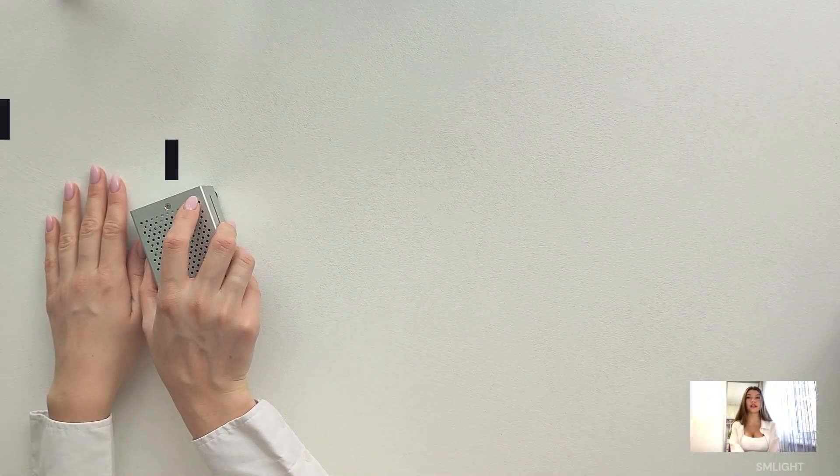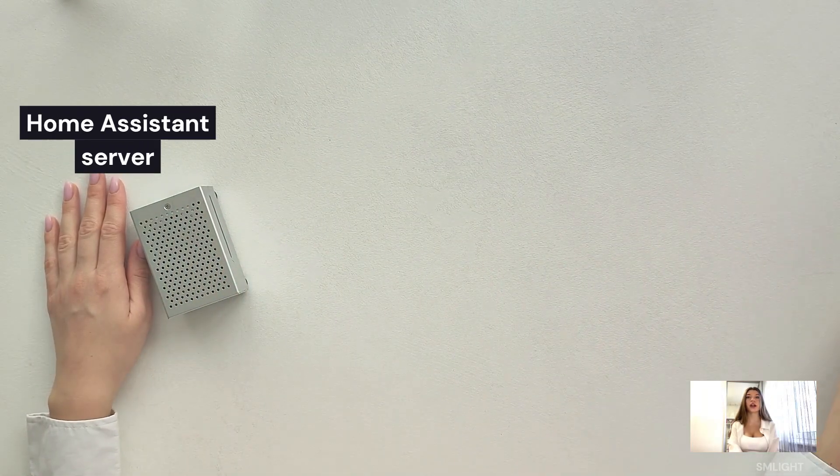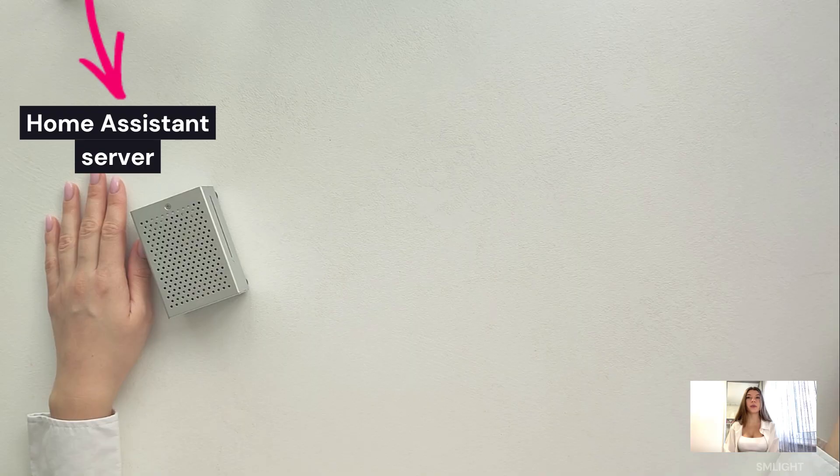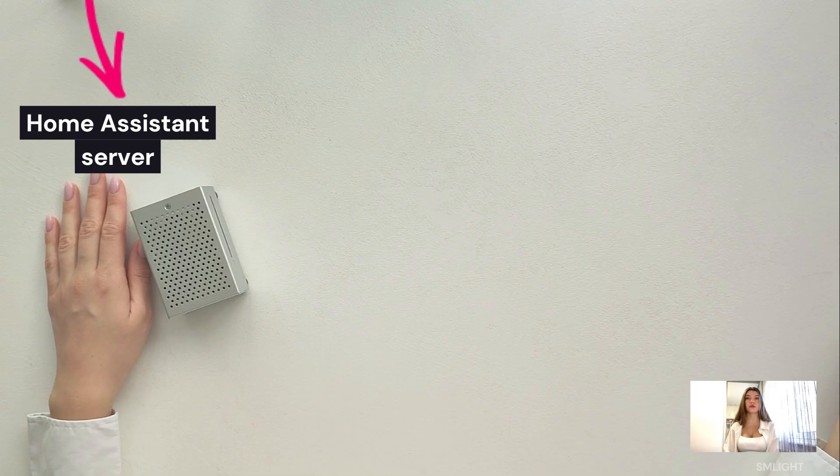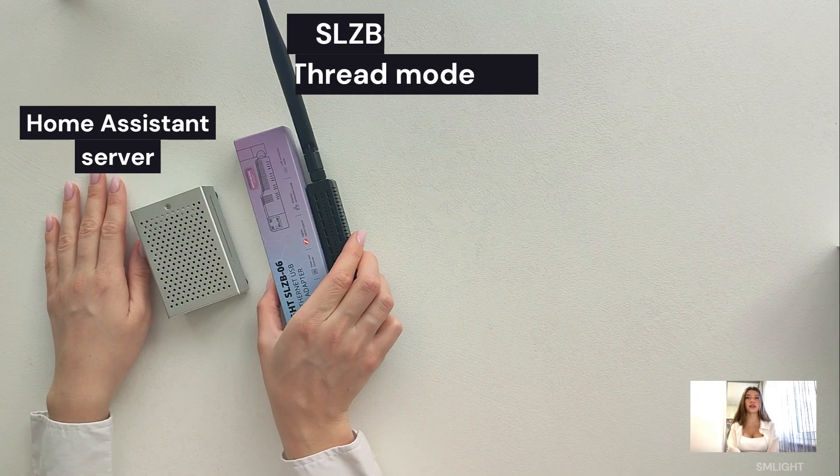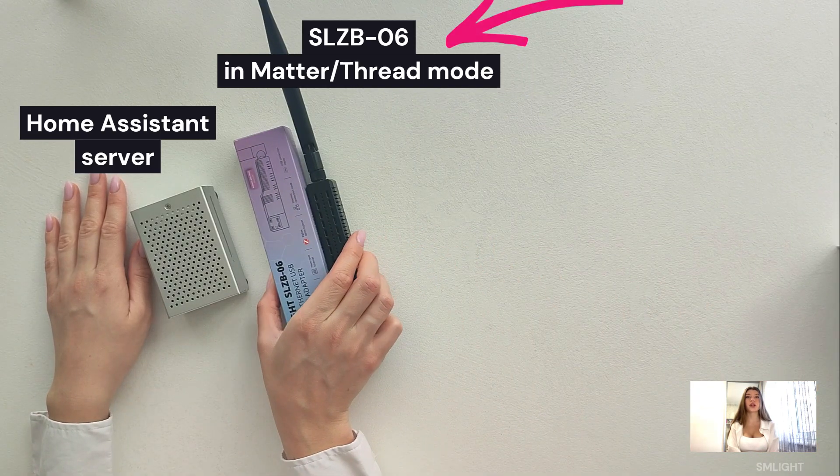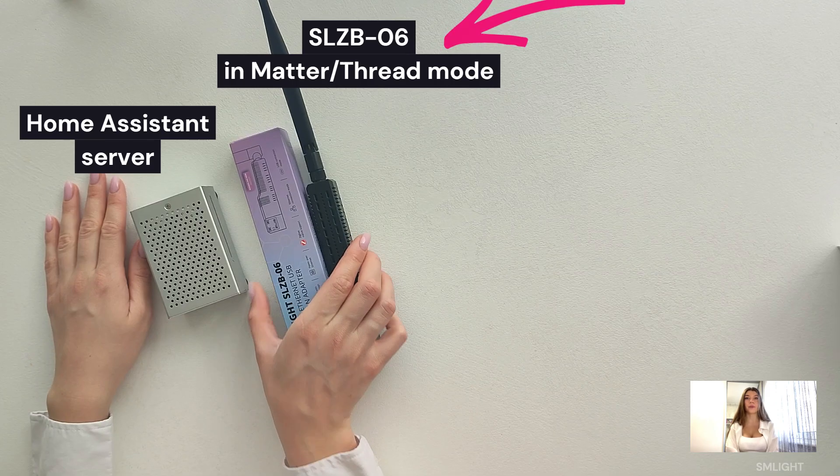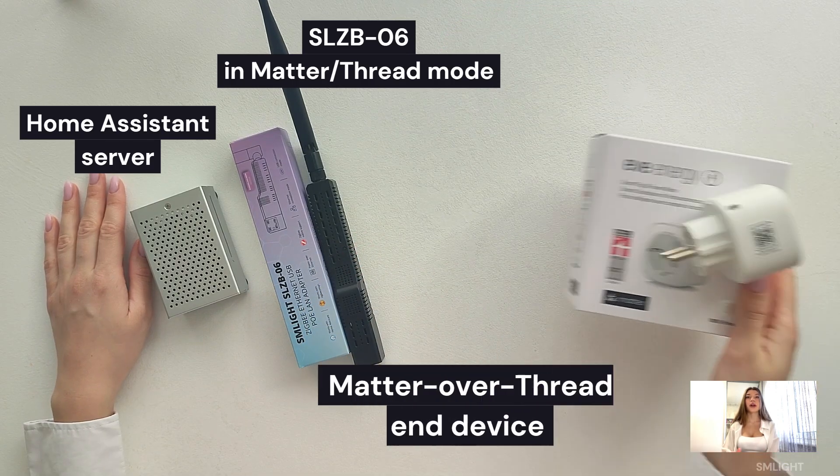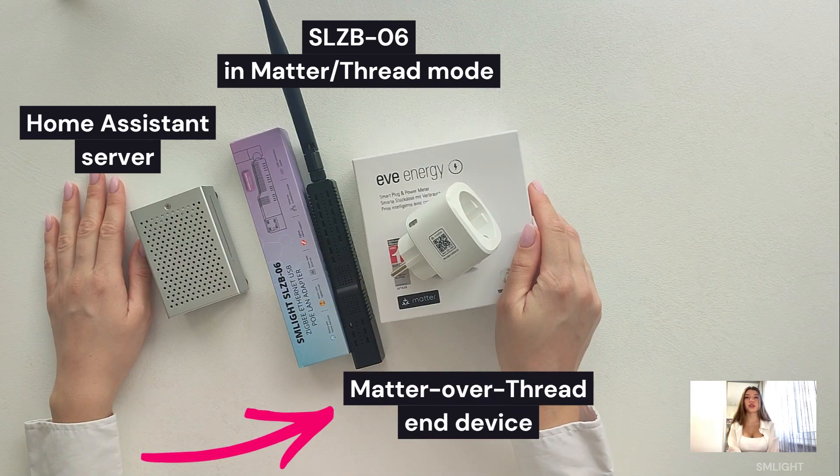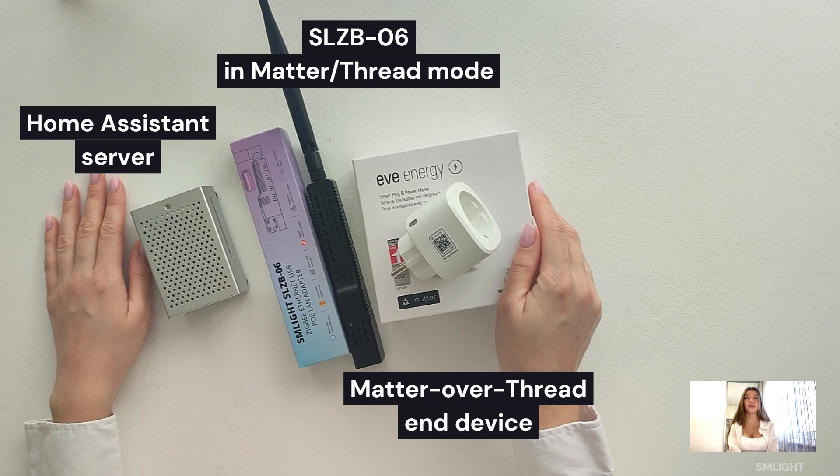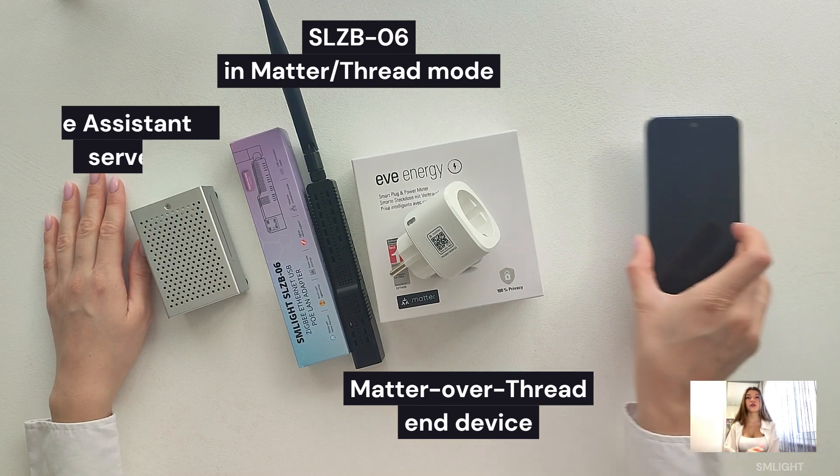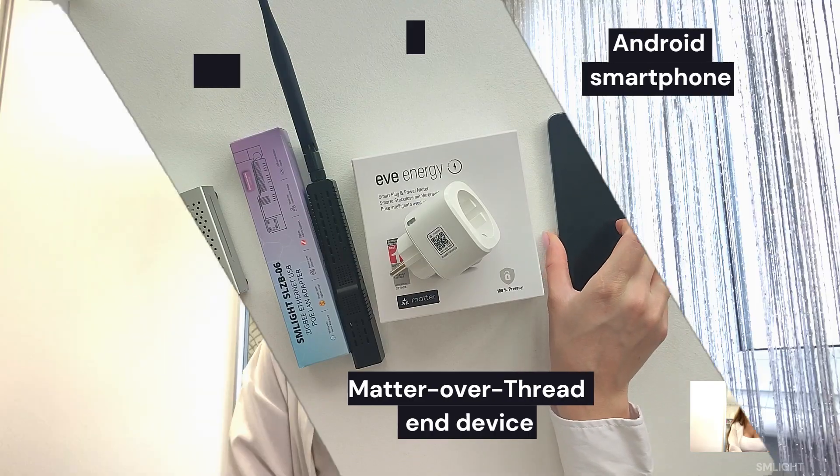Before we jump in, here's what we have in hand for our test of Matter over Thread with SLZB06. A server with Home Assistant installed and running - I'm using a Raspberry Pi 4 with a clean, fresh installed Home Assistant OS version 2024.3.3. An SLZB06 coordinator flashed with Open Thread Border Router firmware. And the Matter device you want to connect. For this tutorial, I will be using the Eve Energy AU socket and an Android smartphone.